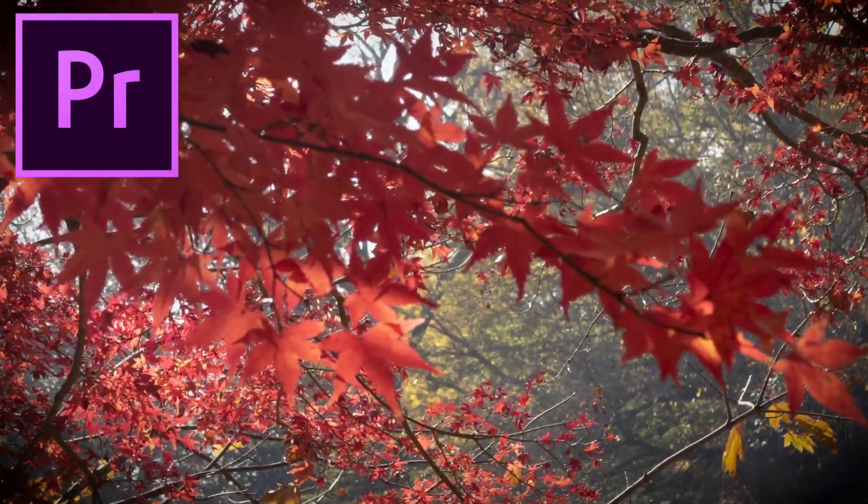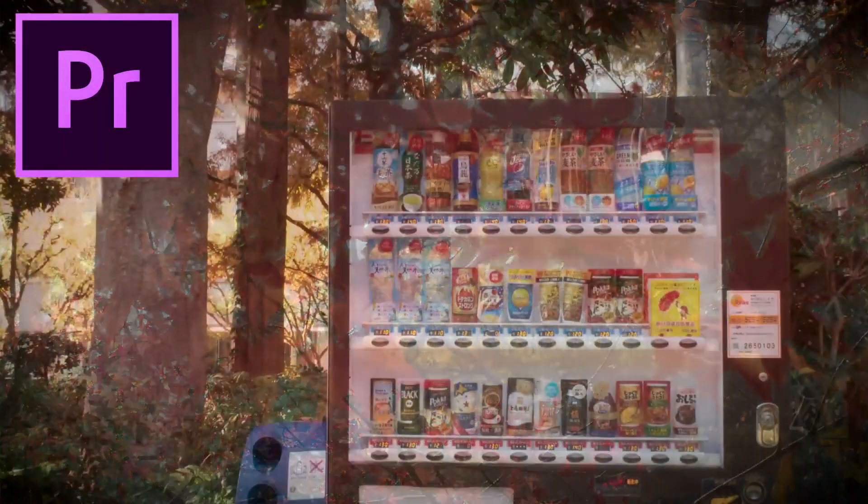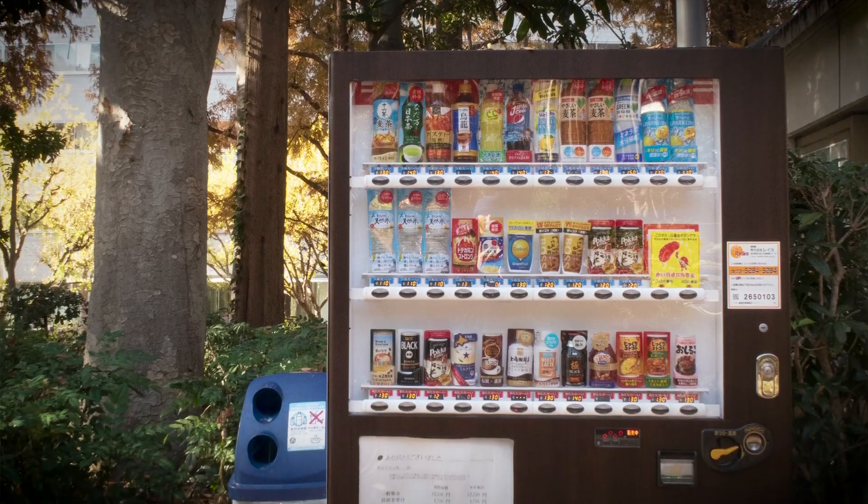Hi, my name is Justin Odisho and in this tutorial I'm going to show you how to edit a slideshow of photos together in Adobe Premiere Pro.